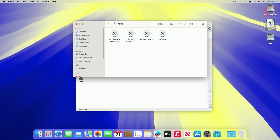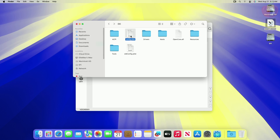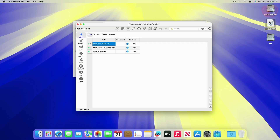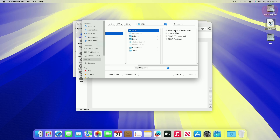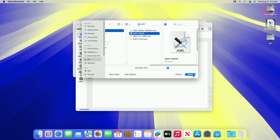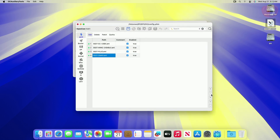After placing the SSDT, open config.plist and add the SSDT-DMAR to the config.plist. After adding the SSDT, make sure to arrange it in the proper order.